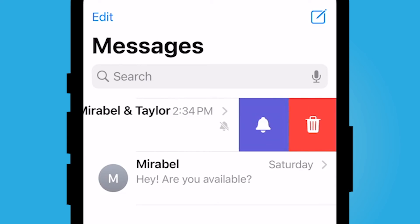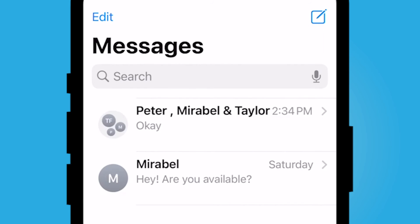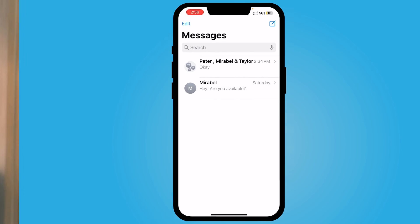You can undo this at any time by repeating the process to allow notifications to come through. If you'd like to leave the message entirely, there's a different way to do that — I have a different video on that. But that is how you mute a group thread on iMessages on your iPhone. I hope this video was helpful for you. I'll catch you in the next one.